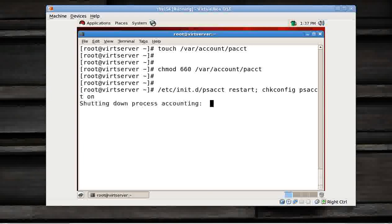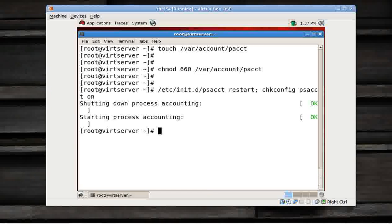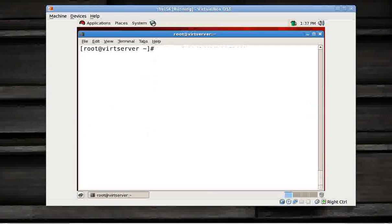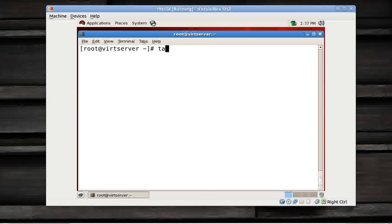Psacct on, obviously. So my process accounting has been started successfully. What next? How to check? Good, a very good question. Now I have a user here, Alok. I'll just show you.